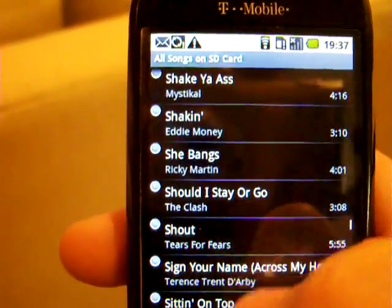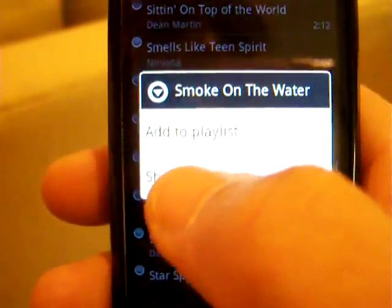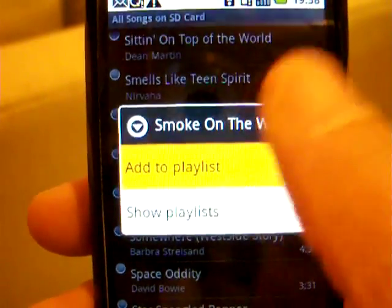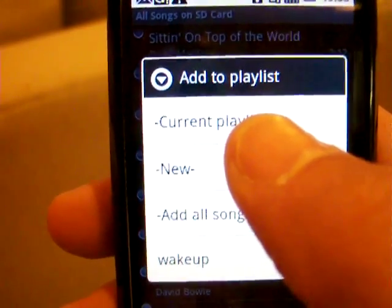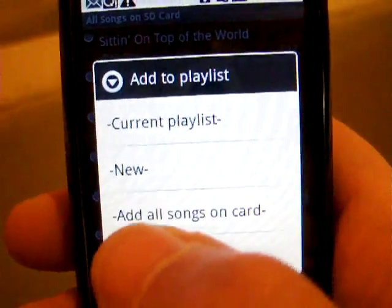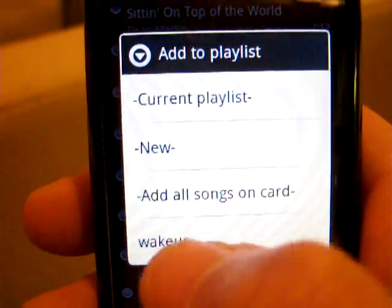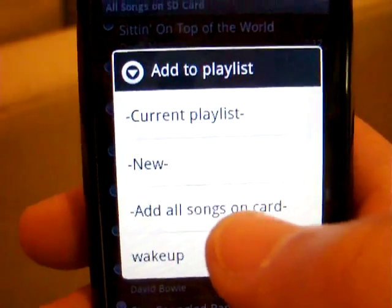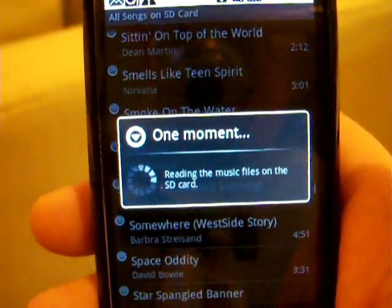The way you add a song to your current playlist is with a long press. You'll see a dialogue come up showing the song at the top and what you want to do — just select 'Add to Playlist.' It gives you another dialogue asking whether you want to add it to the current playlist, which is always the top item on the main screen. You can also see all your playlists listed at the bottom and scroll down as you add more. To make things fast and simple, we'll select 'Add all songs on card.'